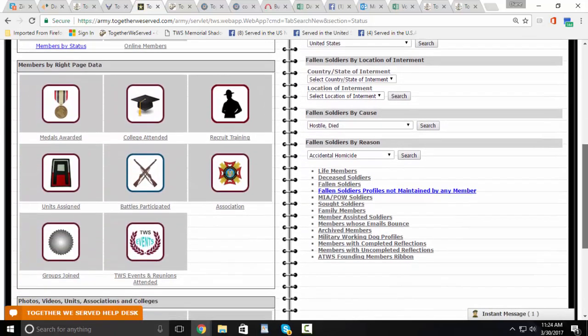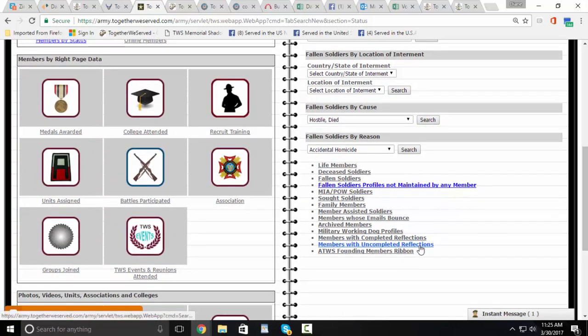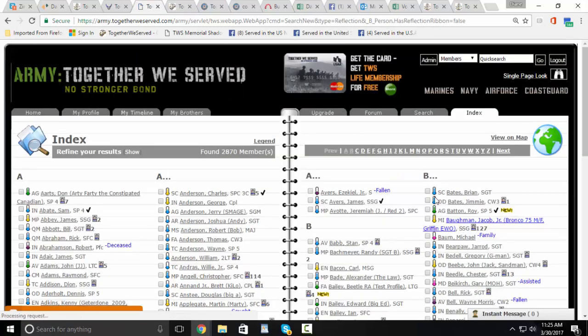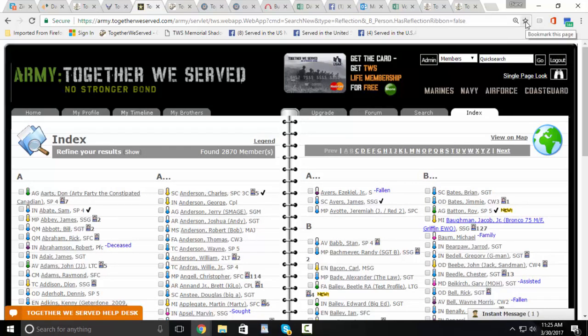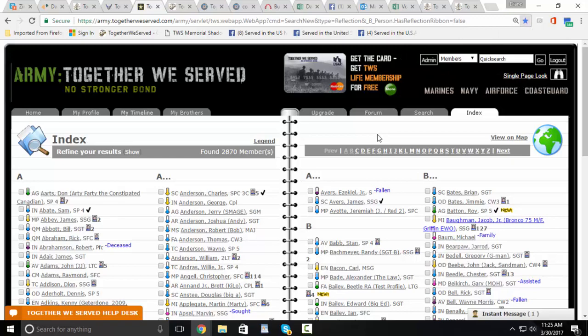Scroll to the bottom and you will see Members with Uncompleted Reflections. Once you have that, you can bookmark this particular search and add it to your bookmarks so you can come back to it at any time.